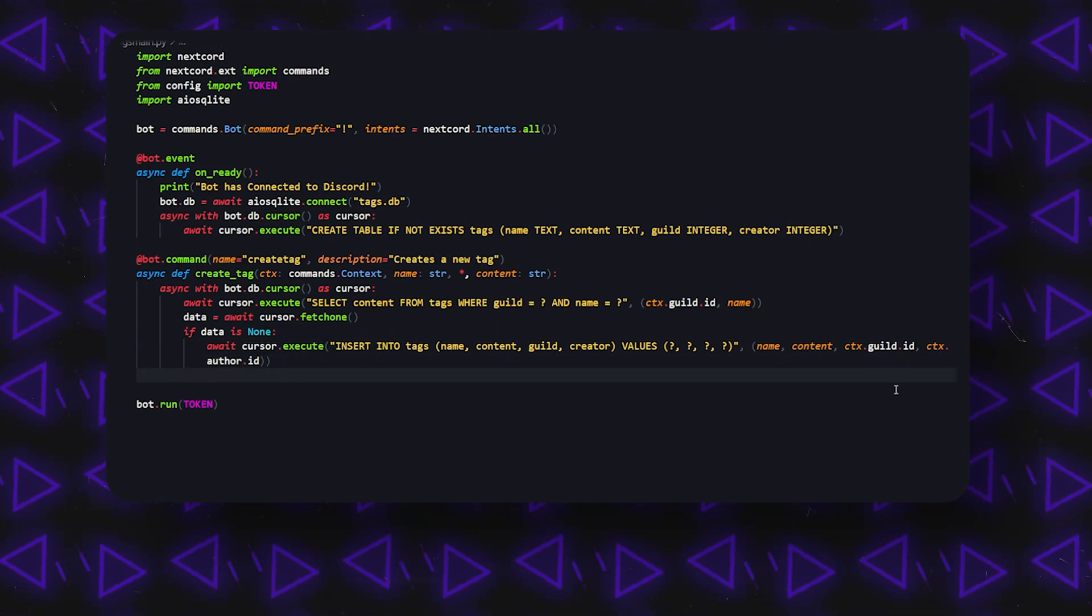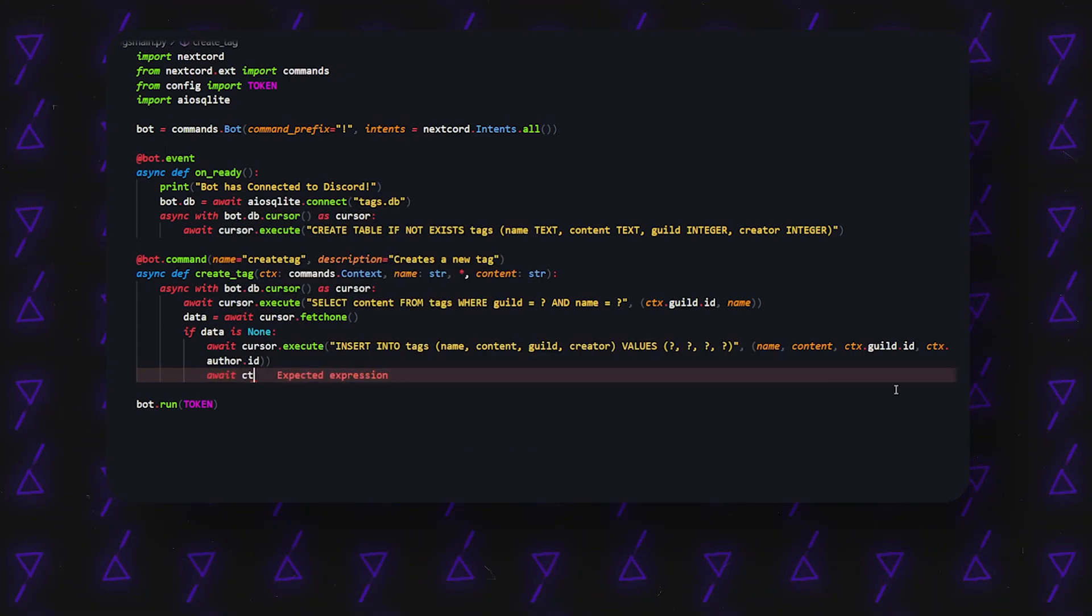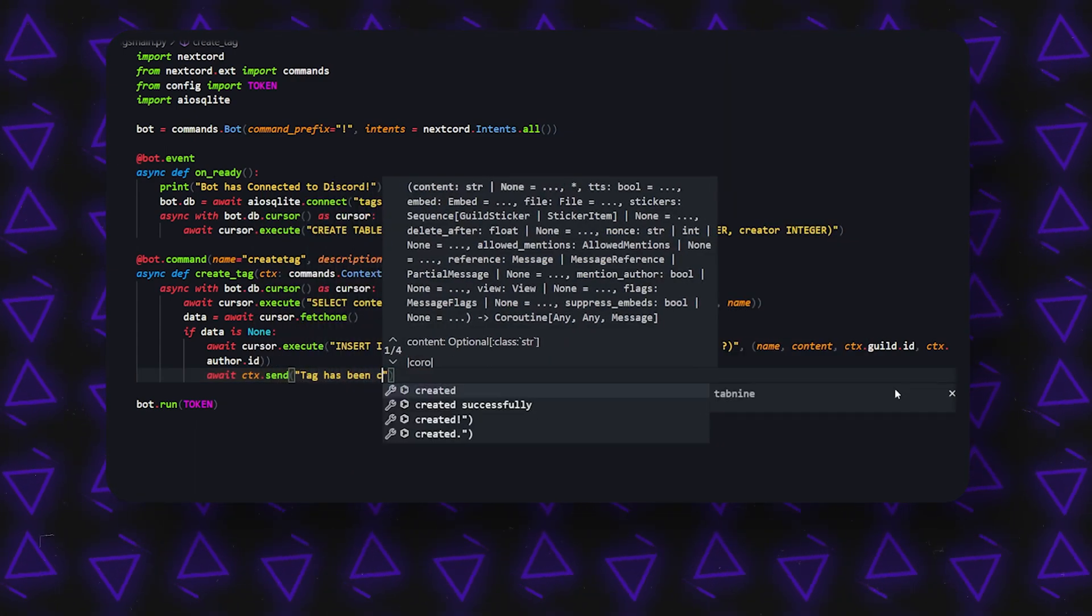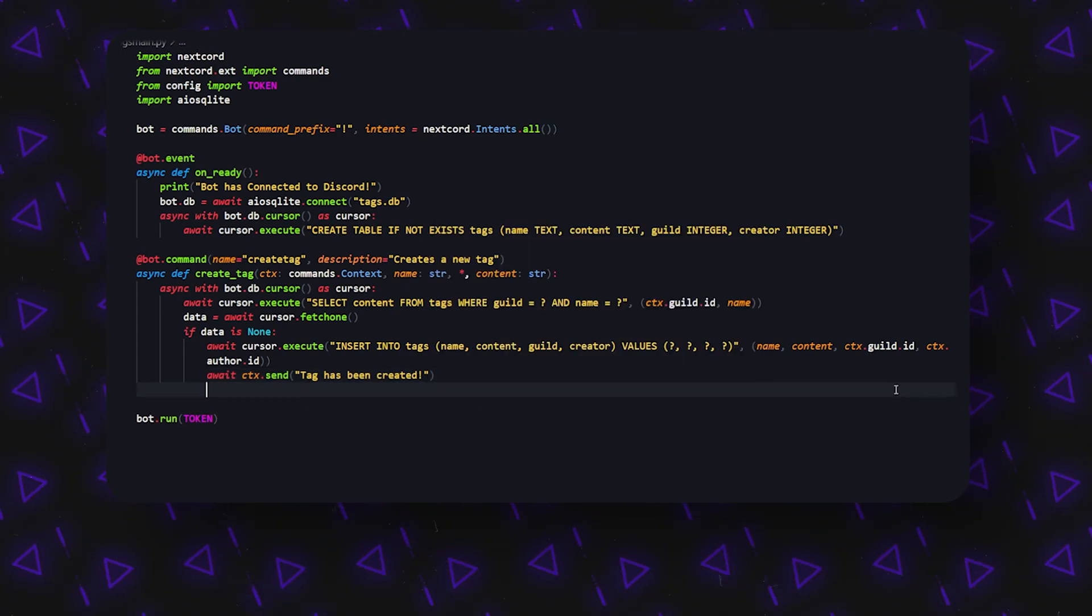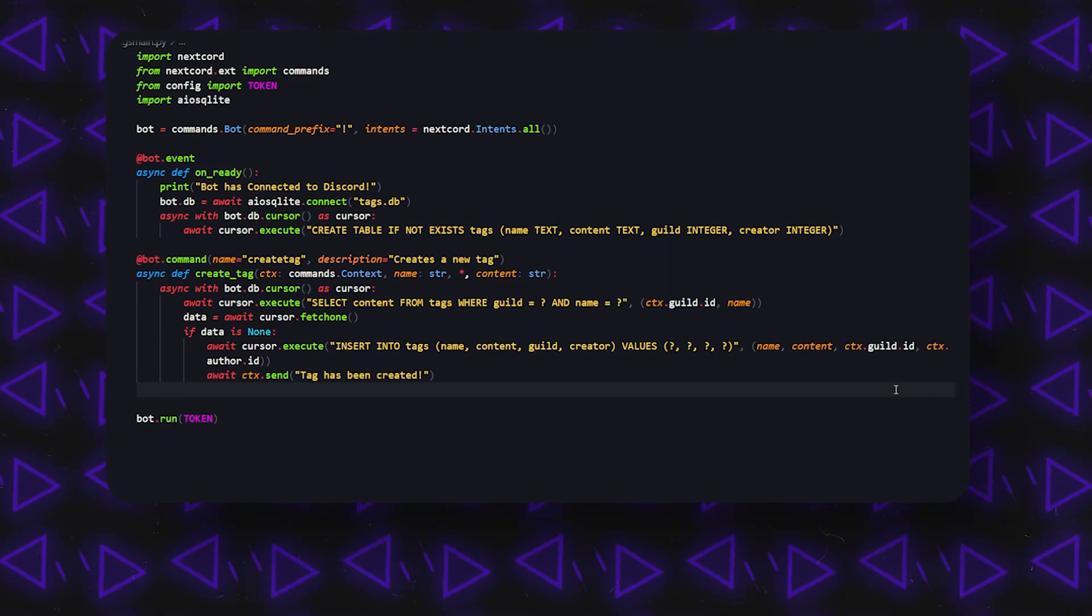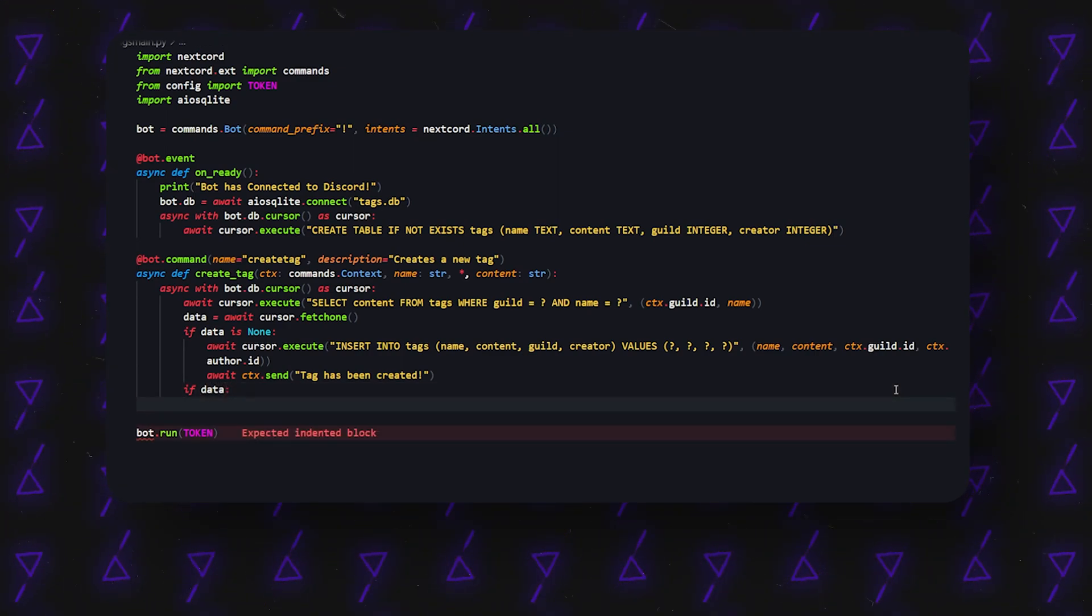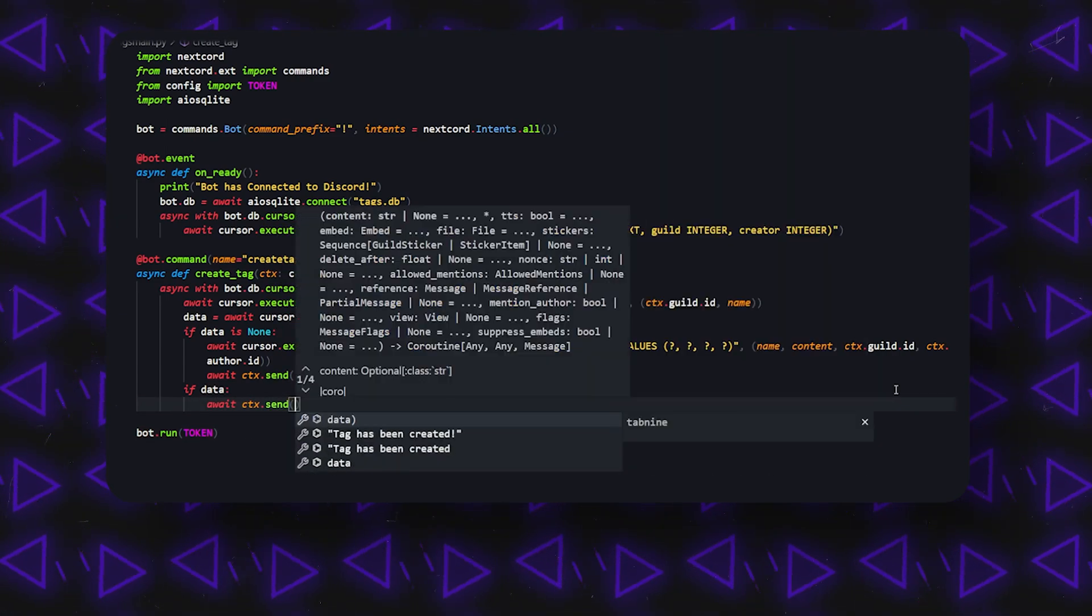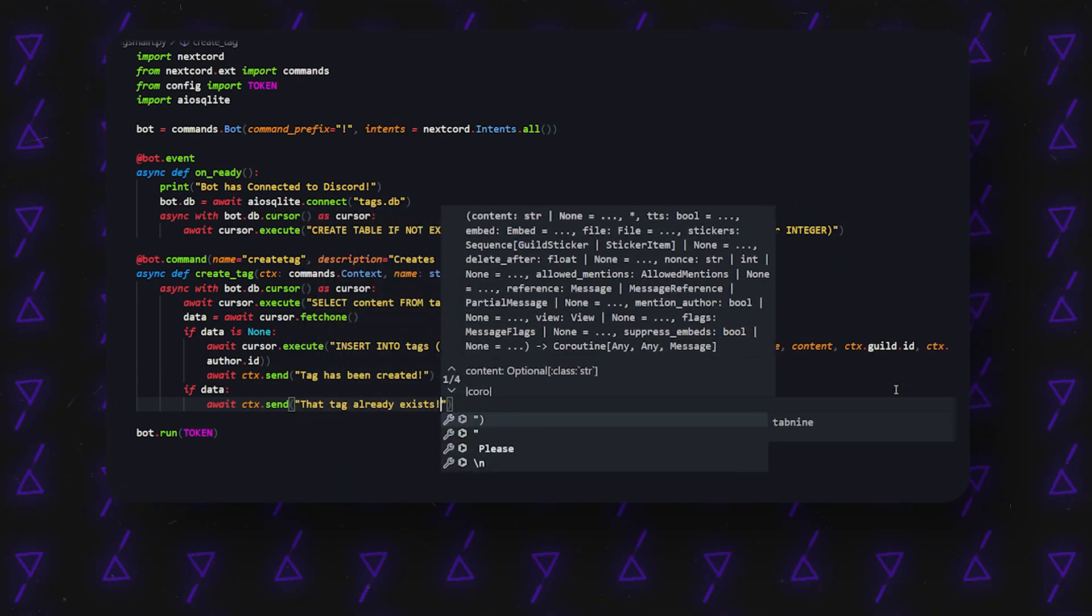And so now what we can do is we can just send a message, something like await ctx.send, tag has been created. And so now what we're going to do is we're going to create—say if data does exist, right? So we can do if data, then we can say something like, um, the tag already exists, I suppose. So ctx.send, that tag already exists, simple as that.